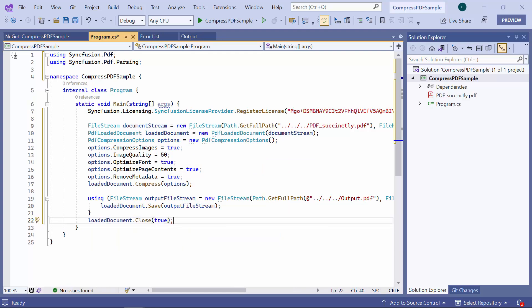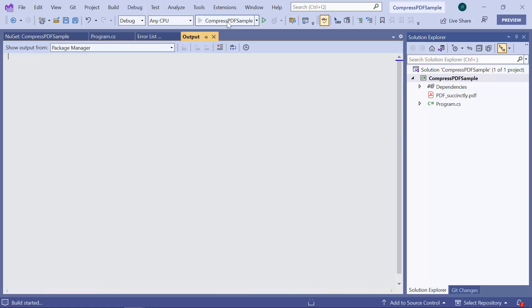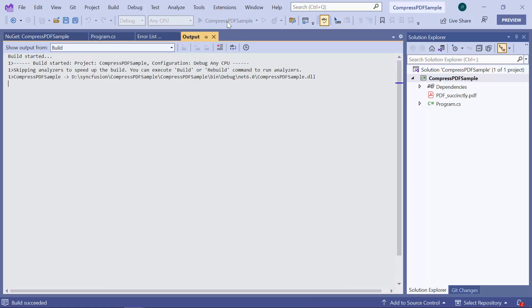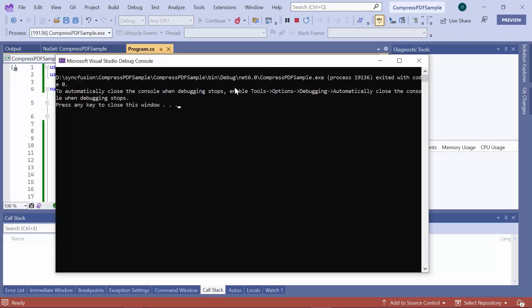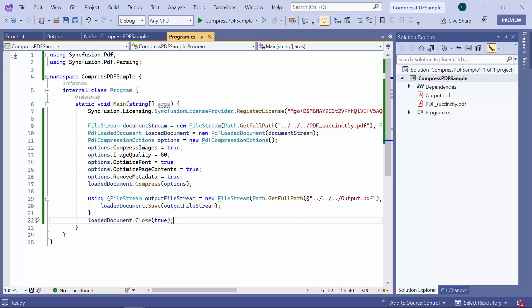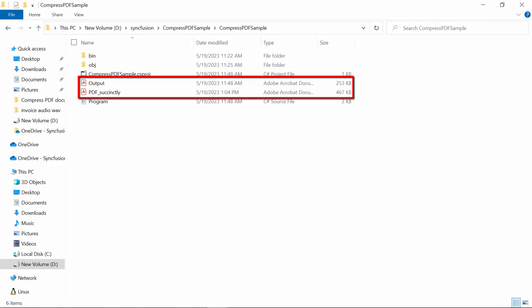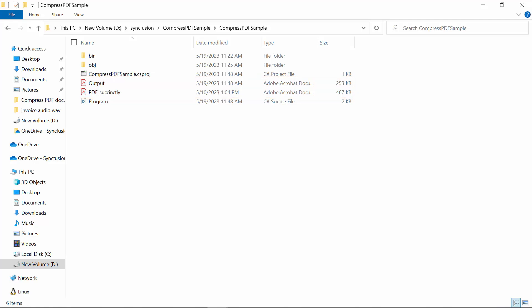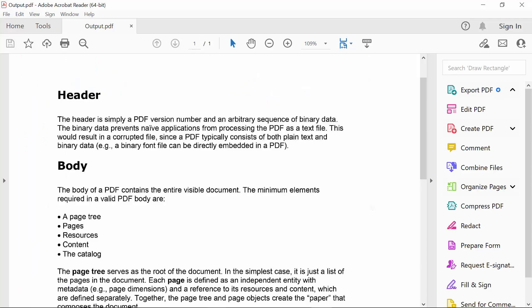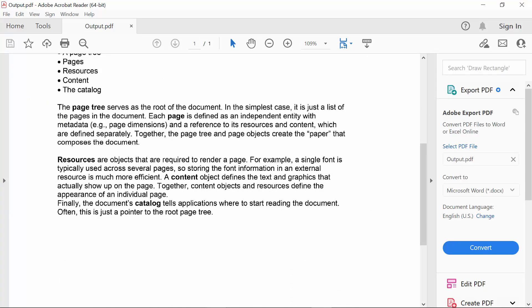Now let me save the changes and run the application. Look here, the original file size is 467 kilobytes. When I save the document, the saved PDF file will typically have a smaller file size than the original document. When I open the PDF file after compression, you should be able to see the same content as the original document.